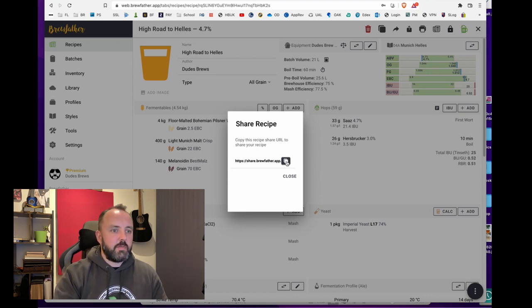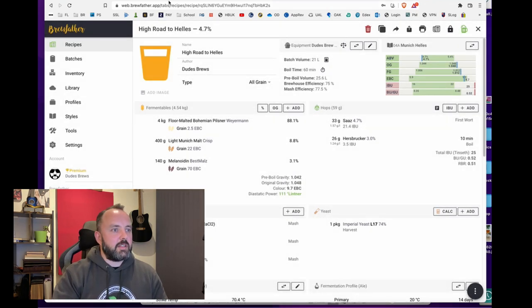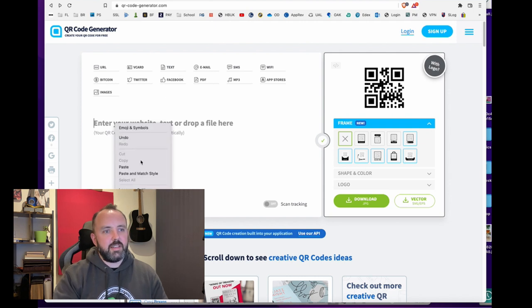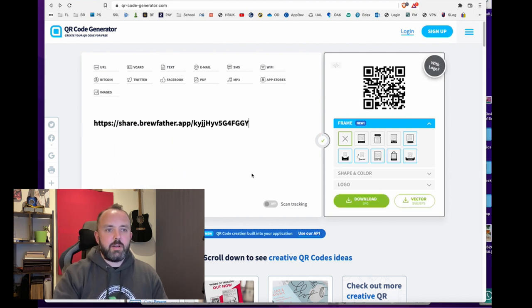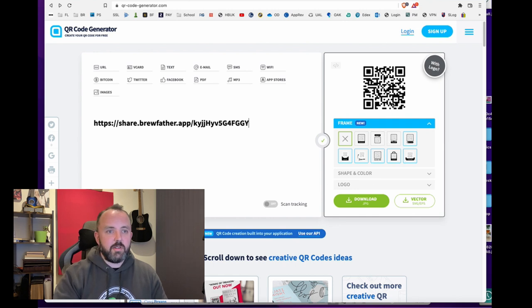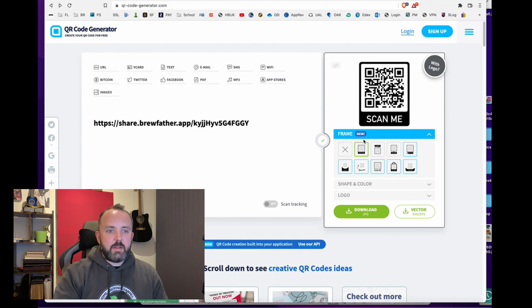So click the copy icon there and we'll just go back to the QR code generator, paste it in here and in this one you can choose various different designs or just have a plain logo. I've been using this one and we're going to hit the download button.